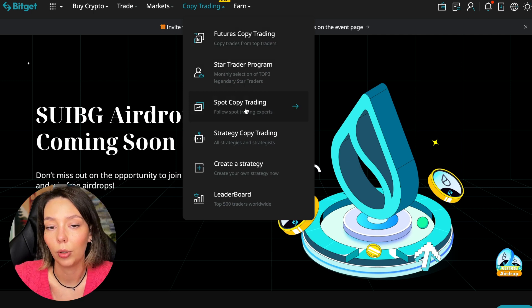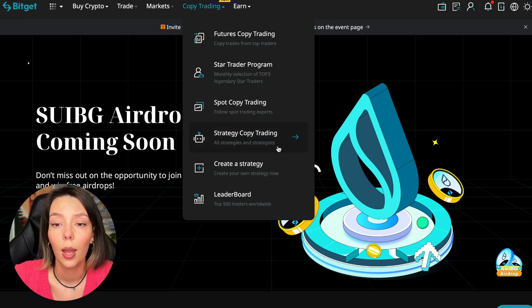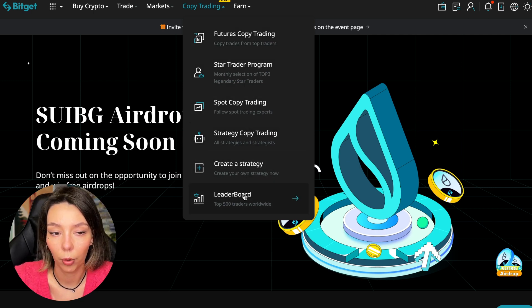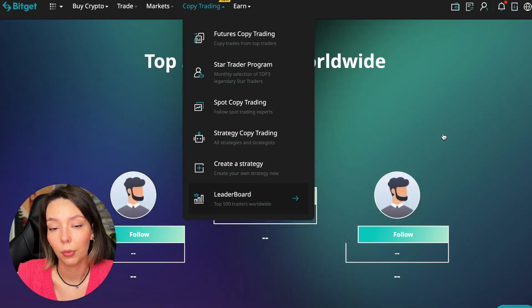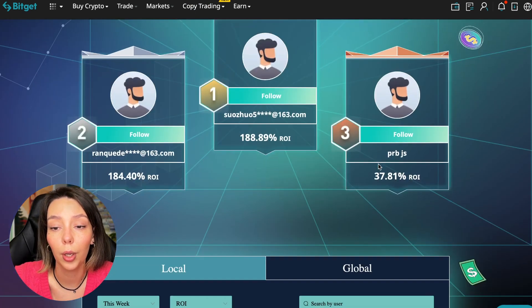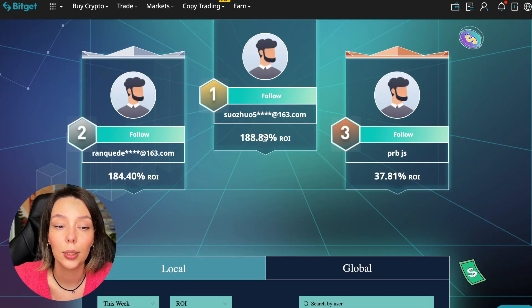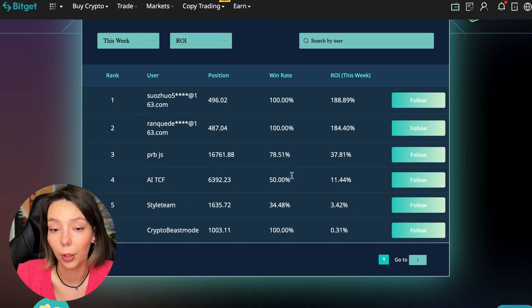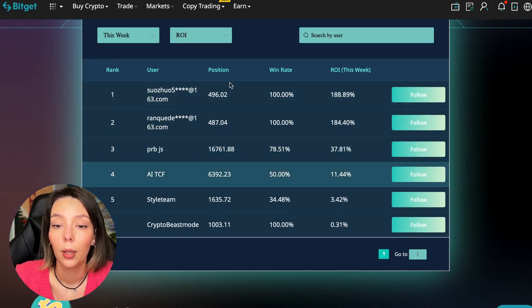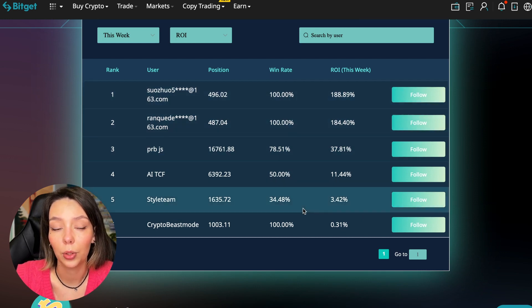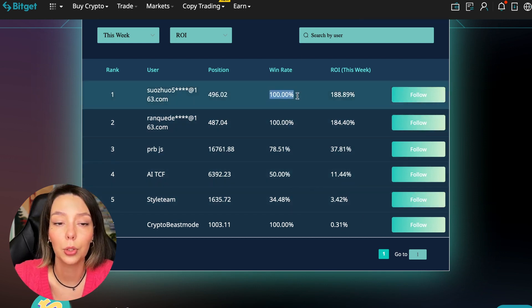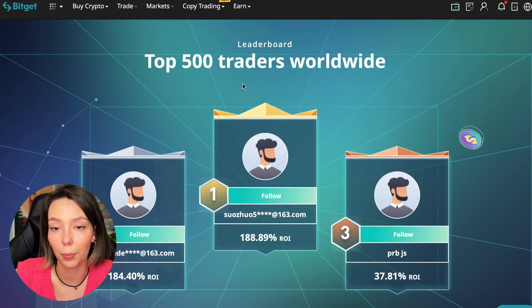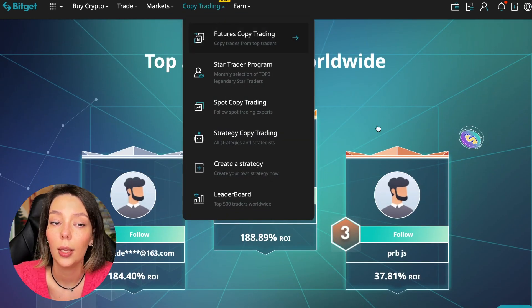We can see the top 500 traders right now and we also see the ROI over a period of time. You can see what cosmic profits people are making right now and some have a 100% win rate, meaning they are not wrong. Today I will show you how to choose the best trader on the BitGet cryptocurrency exchange in the copy trading section in order to earn passively.